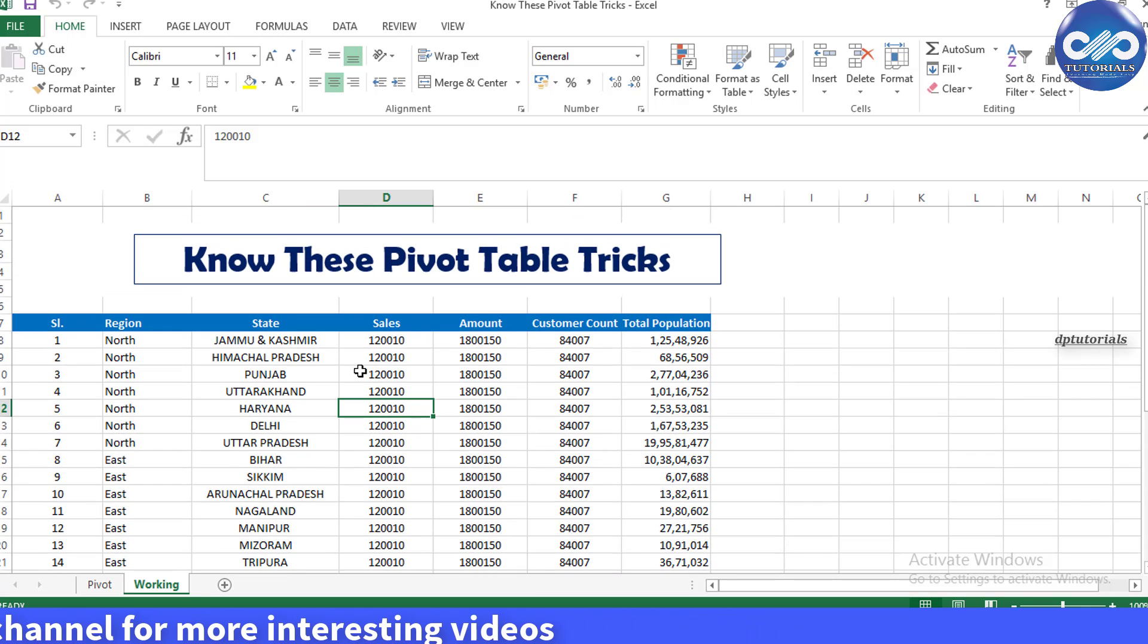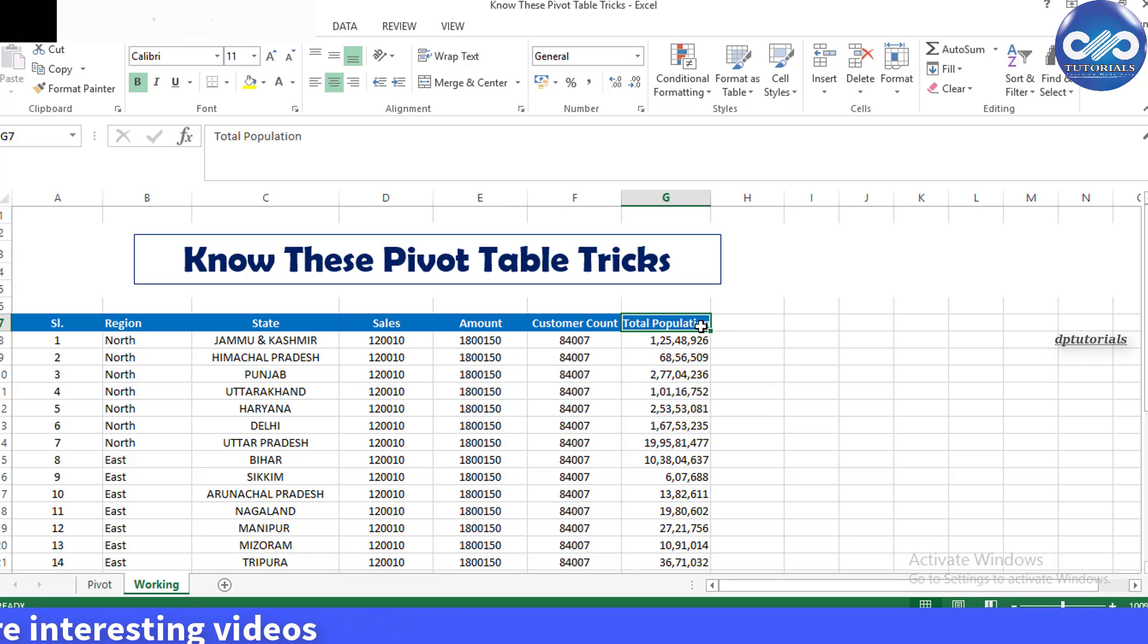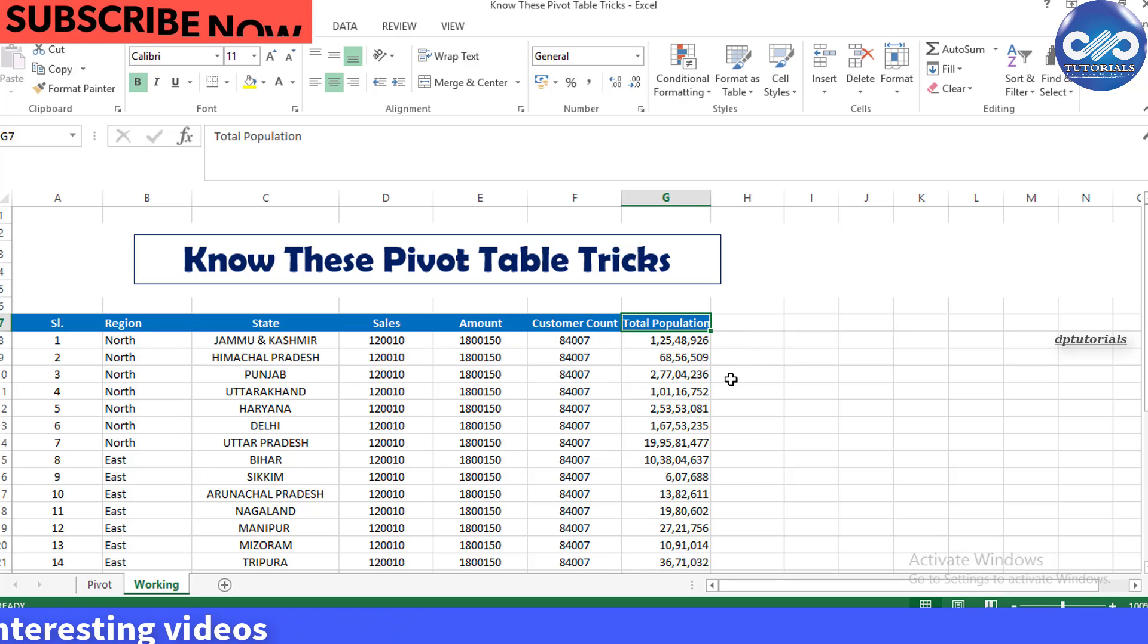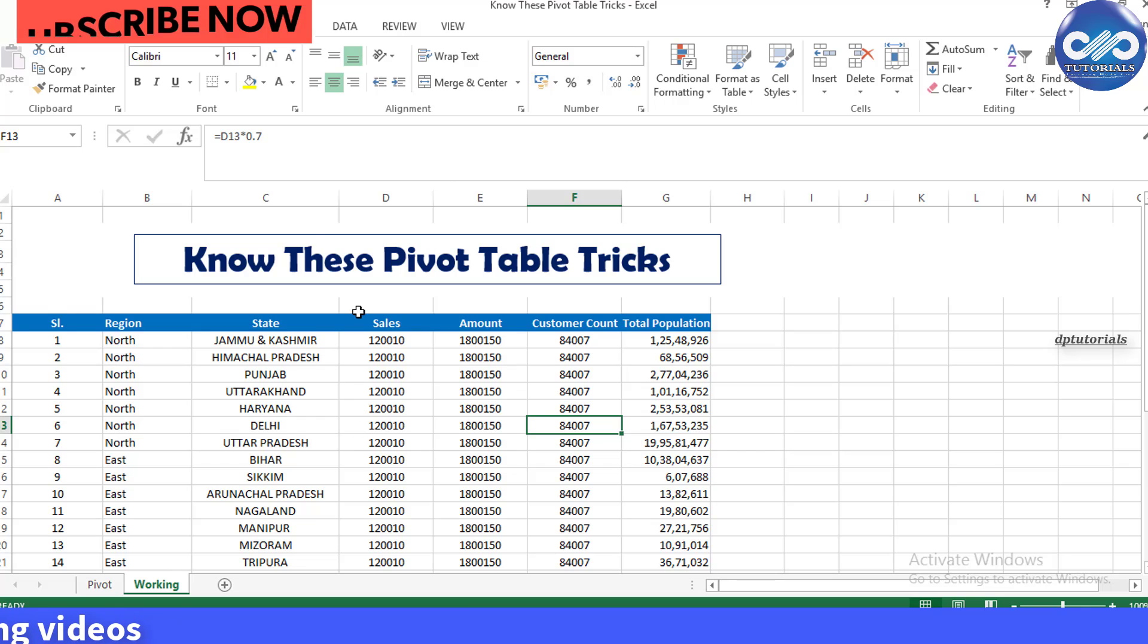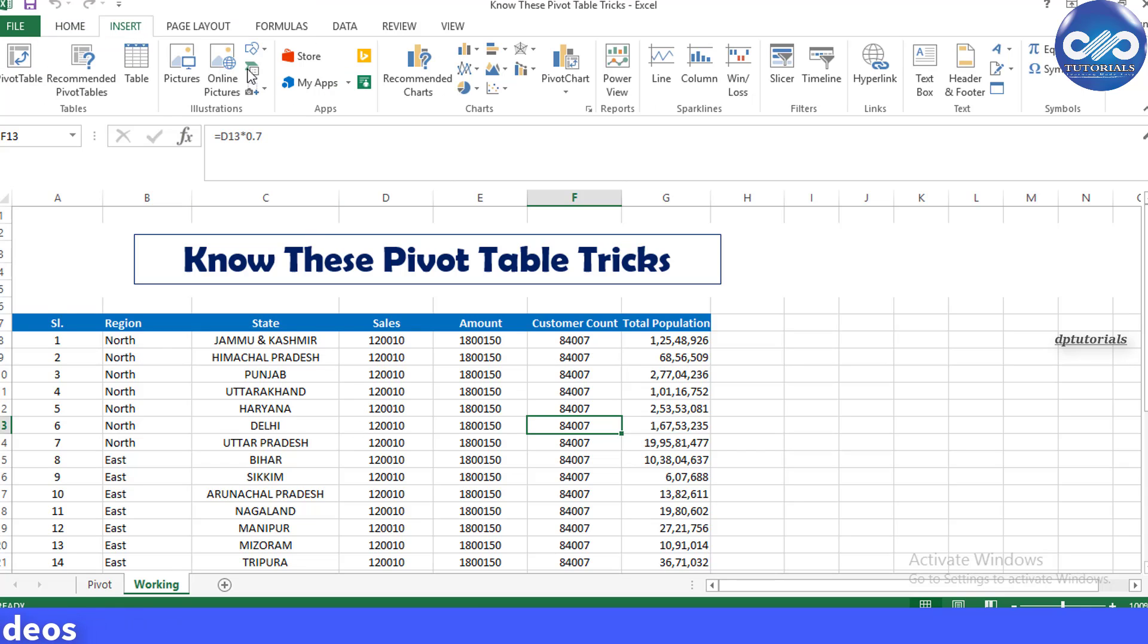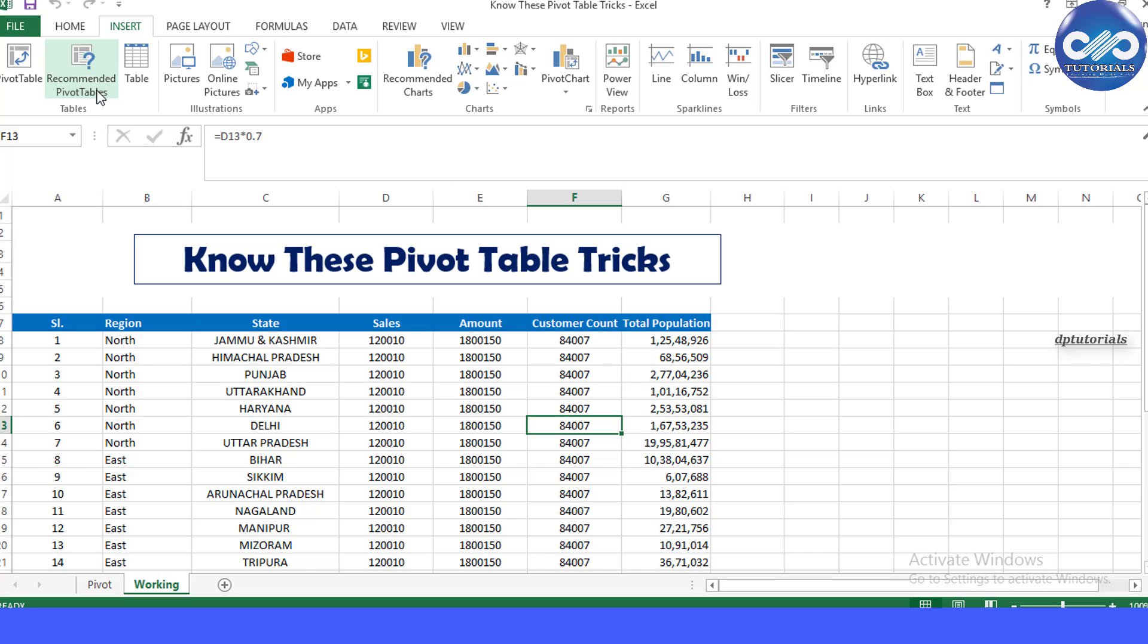Generally, we go to the Insert tab in the ribbon to create a pivot table in Excel, but I would suggest using the new feature called Recommended Pivot Tables